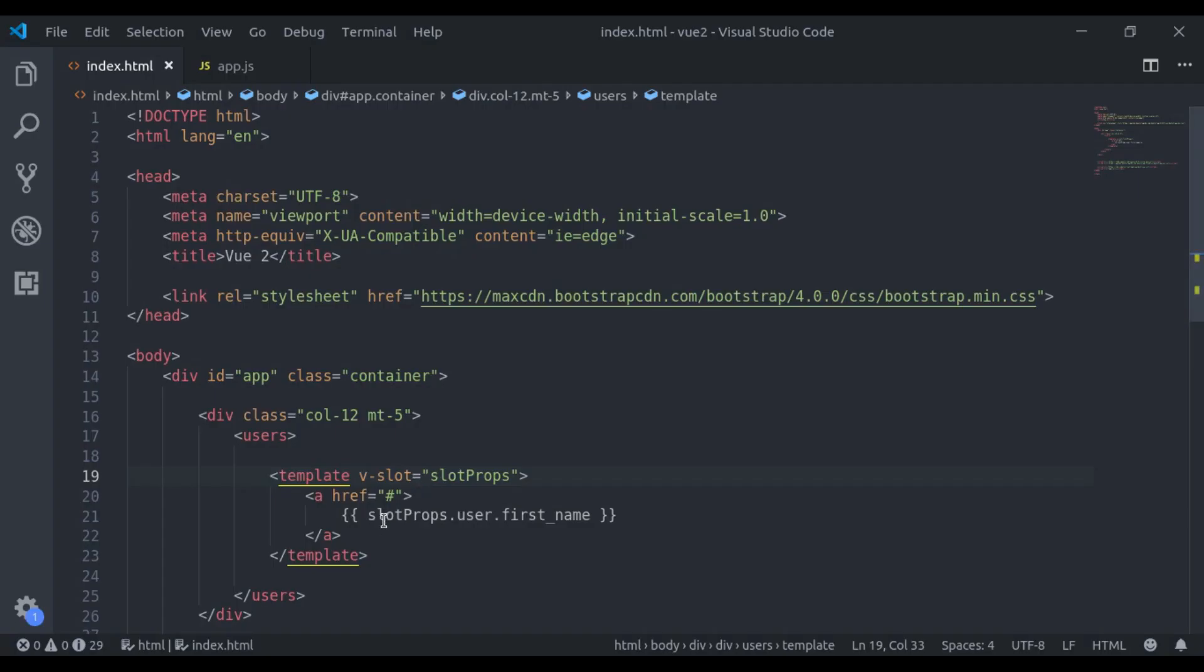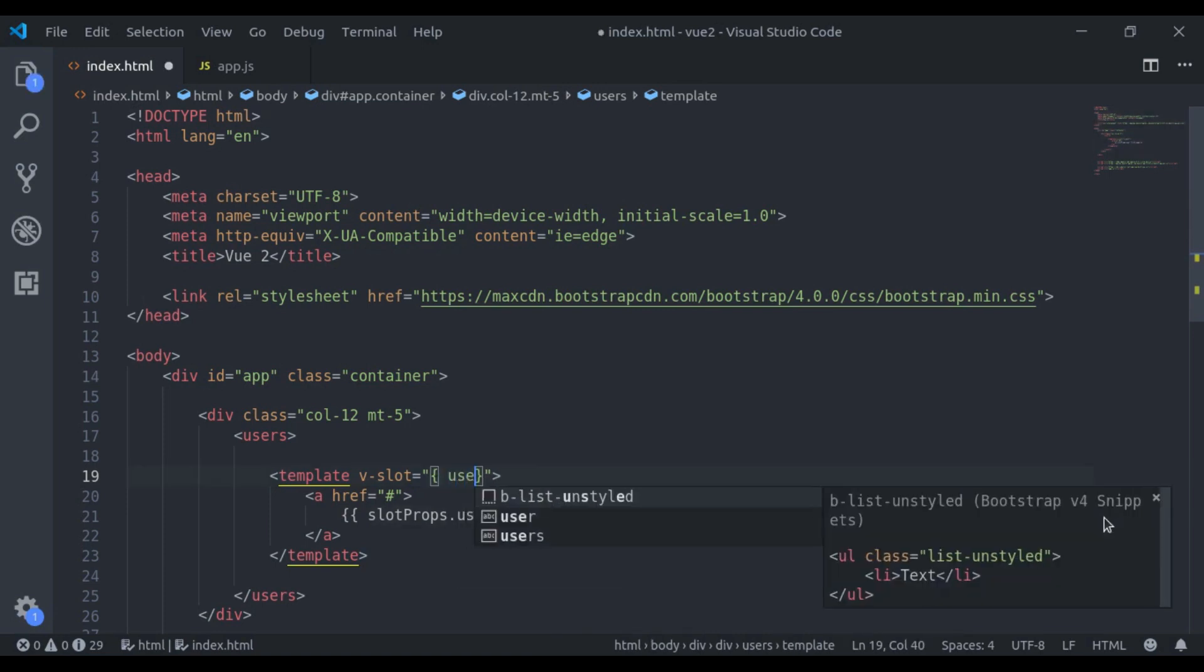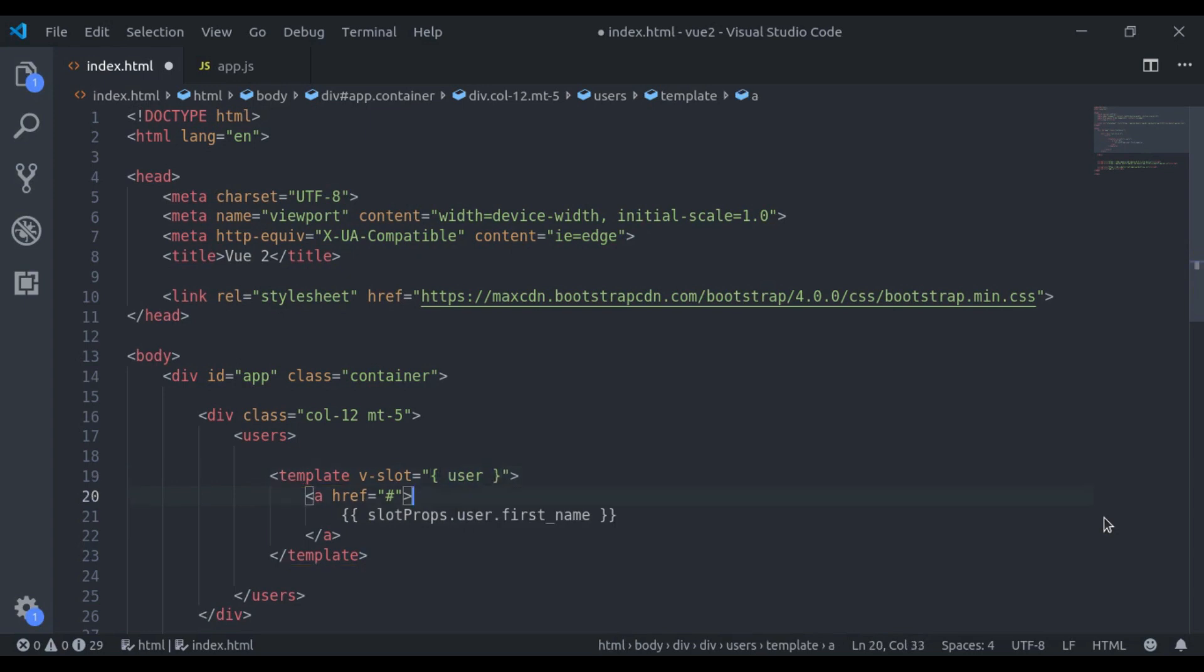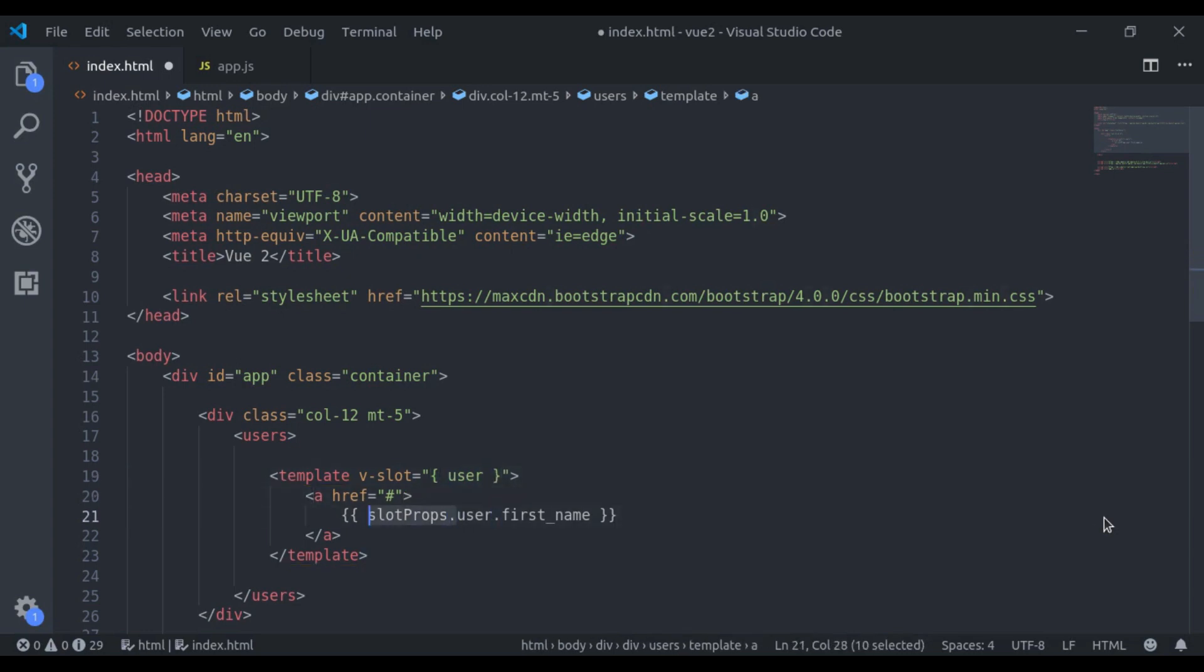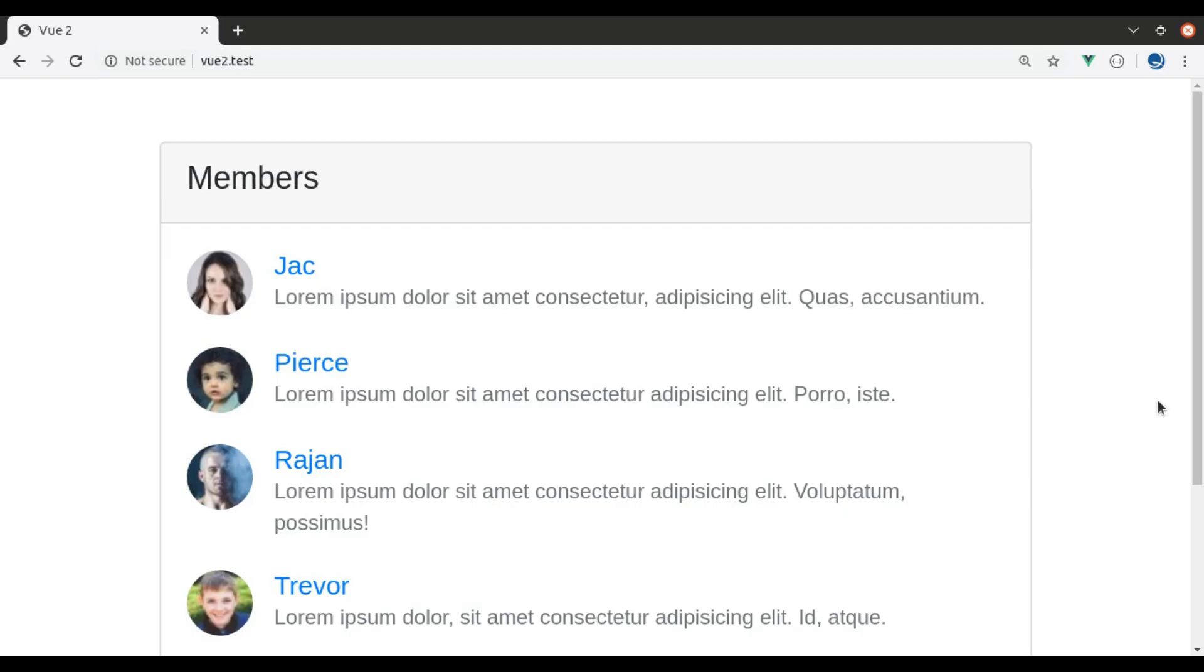It also provides destructuring. So here instead of this slotProps, we can say, in curly brackets, user and here, user.first_name. In browser, refresh and it is working.